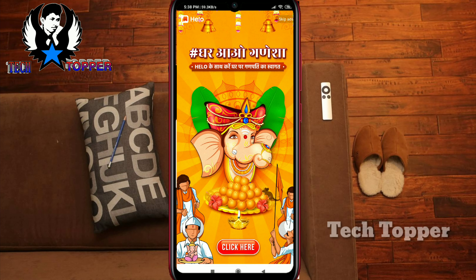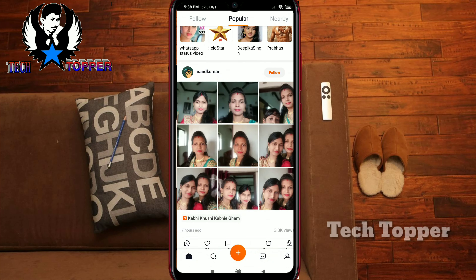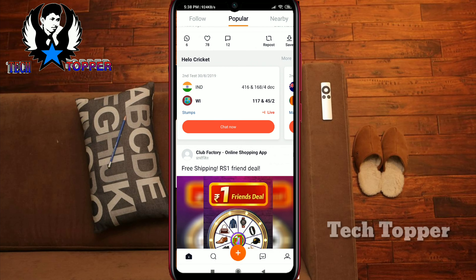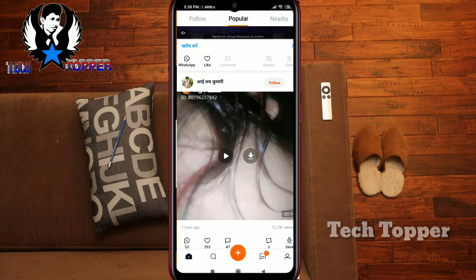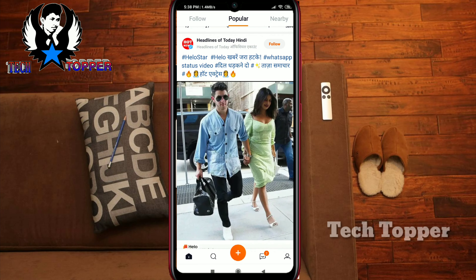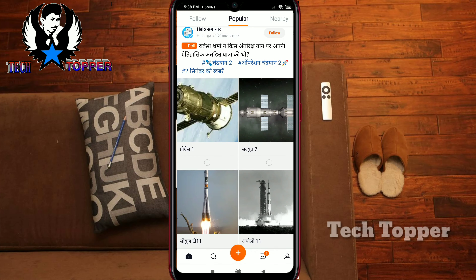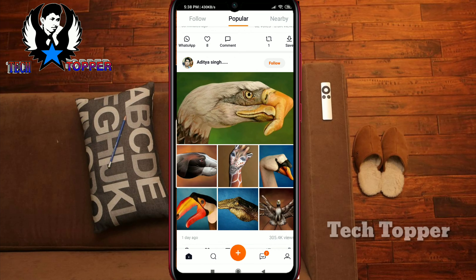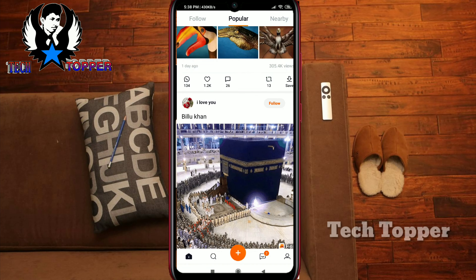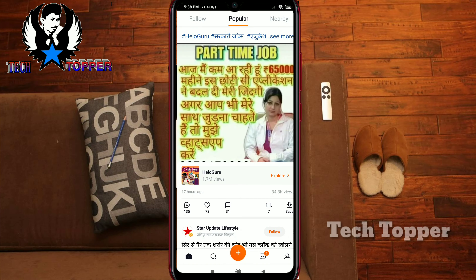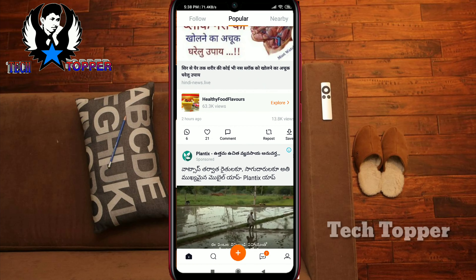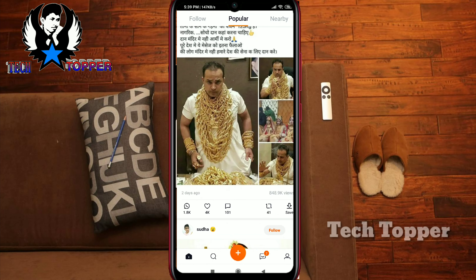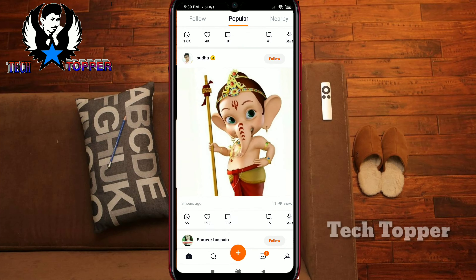We will do voting for the cricket match, we will do charting, we will download the video, we will download the status. There are new updates. We will download the BigBoss show and the images.